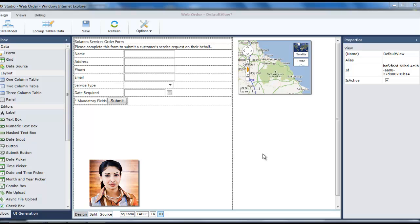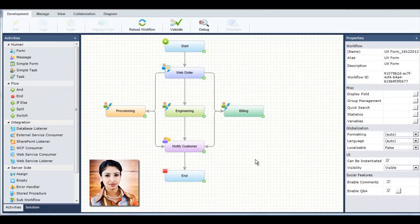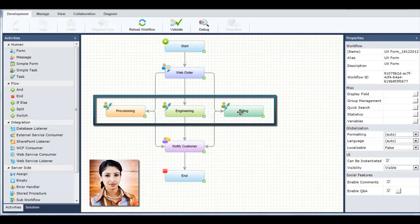Once Tanya has finished editing her form, she saves it and continues to edit her application. She defines tasks for each department in a similar way.